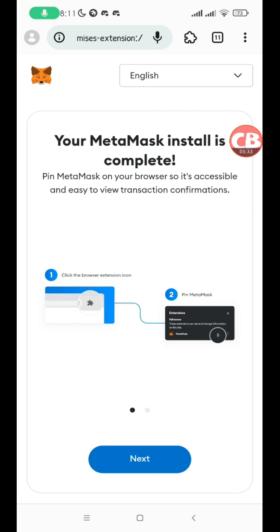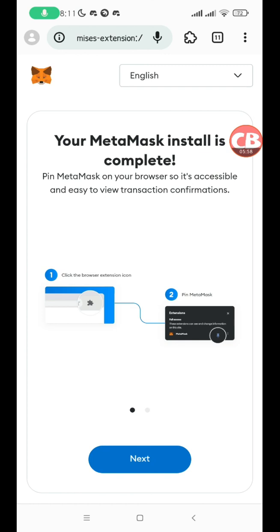I've shown you how to set up your Mises browser, how to install MetaMask, how to create a new wallet, and how to import an existing wallet for MetaMask. The process is basically the same for any other browser wallet extensions that you want to set up on your Mises browser. You'll find the links to all the other wallet extensions that would be nice for you to have in the description of this video.